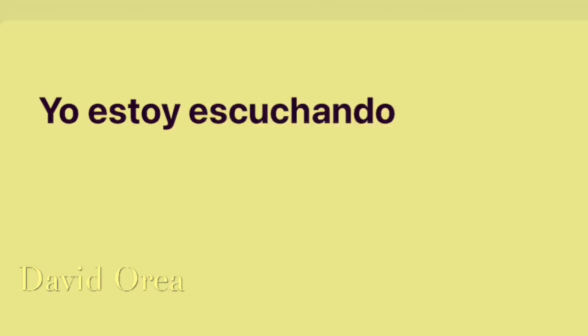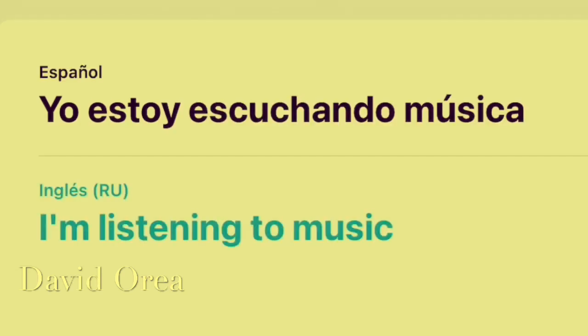I'm listening to music. I'm listening to music.